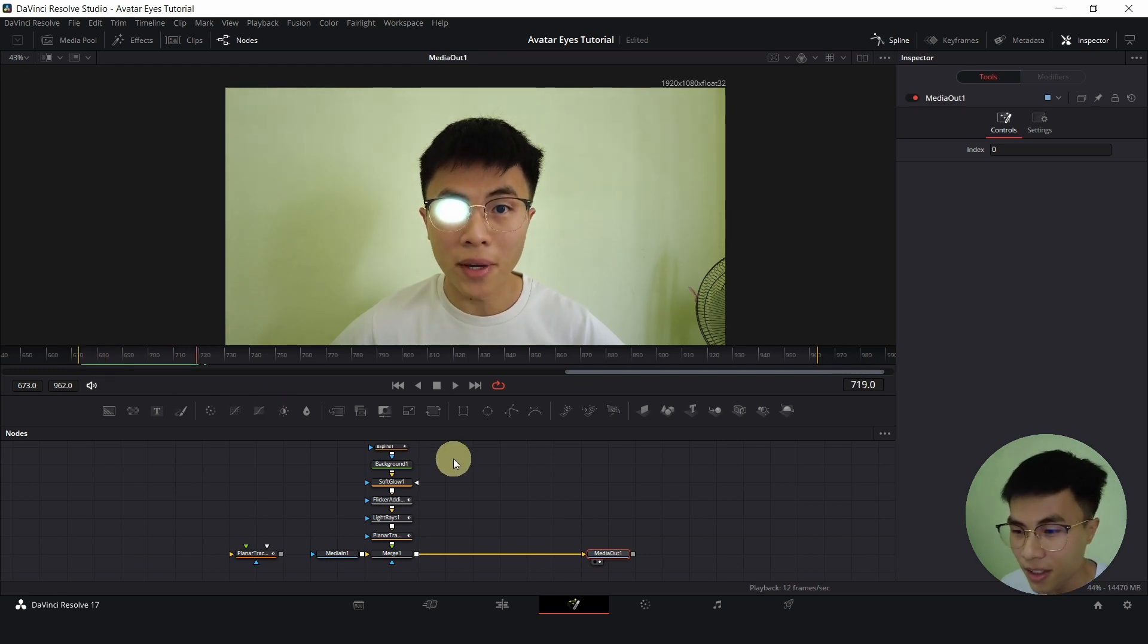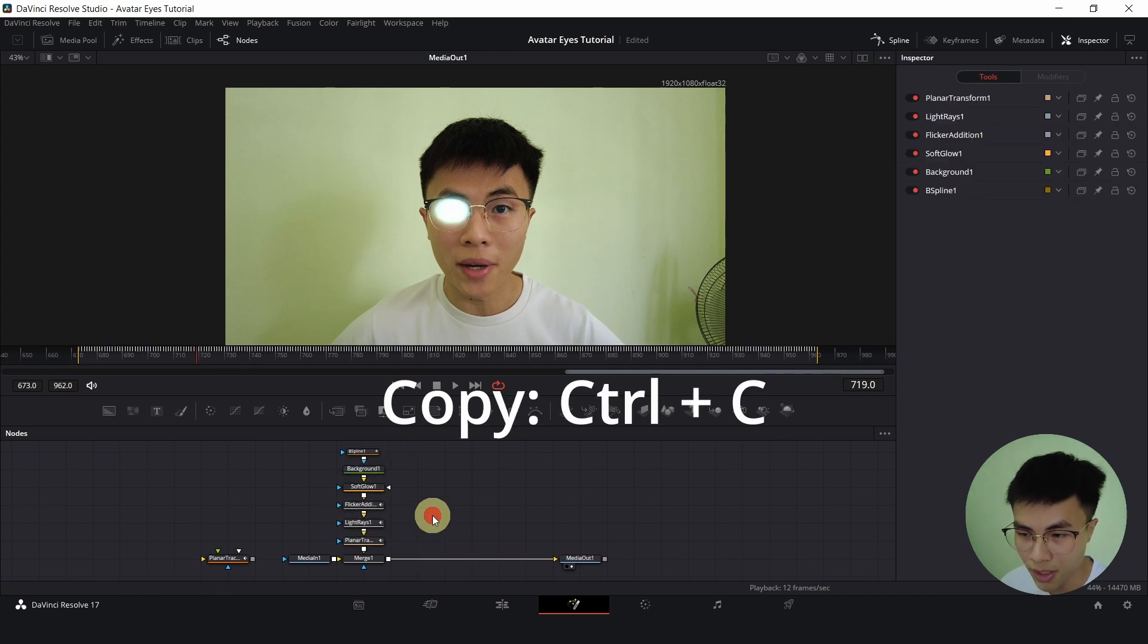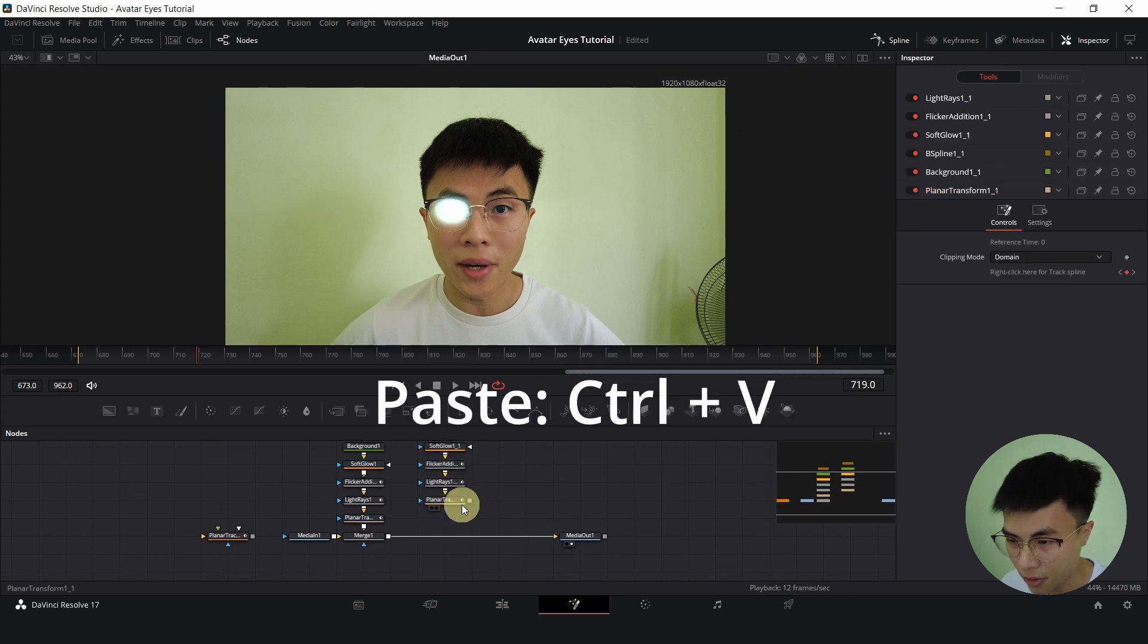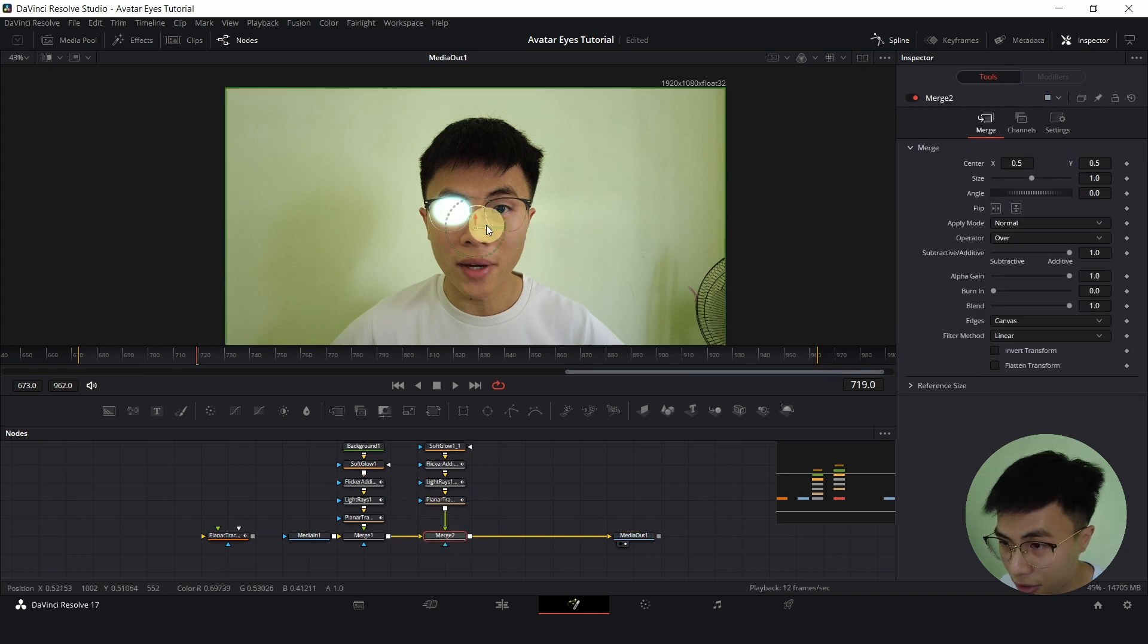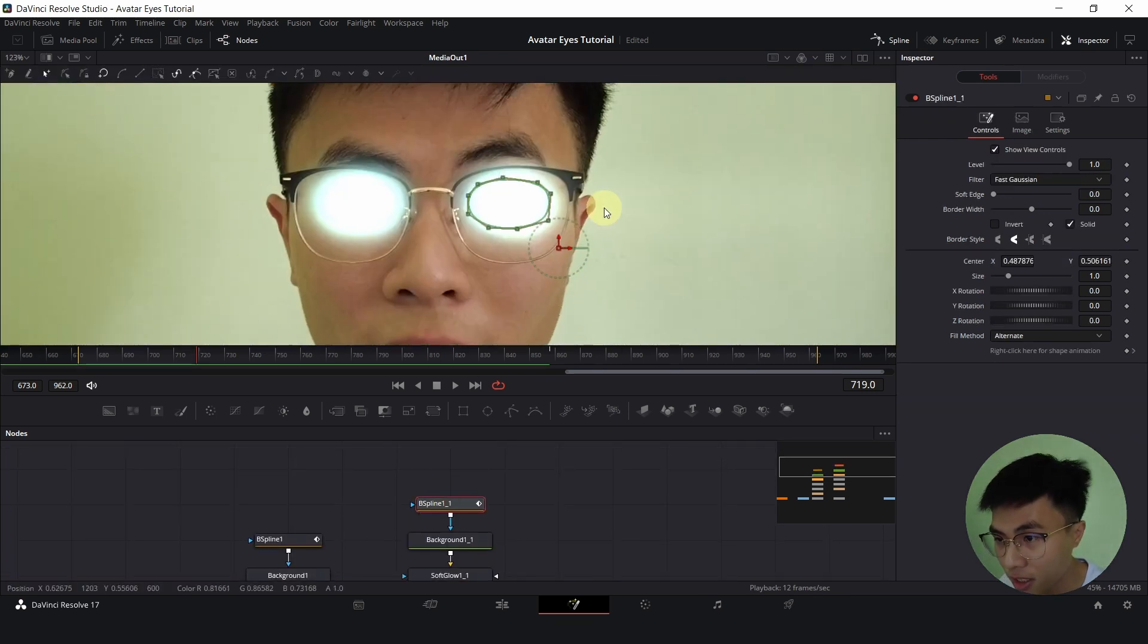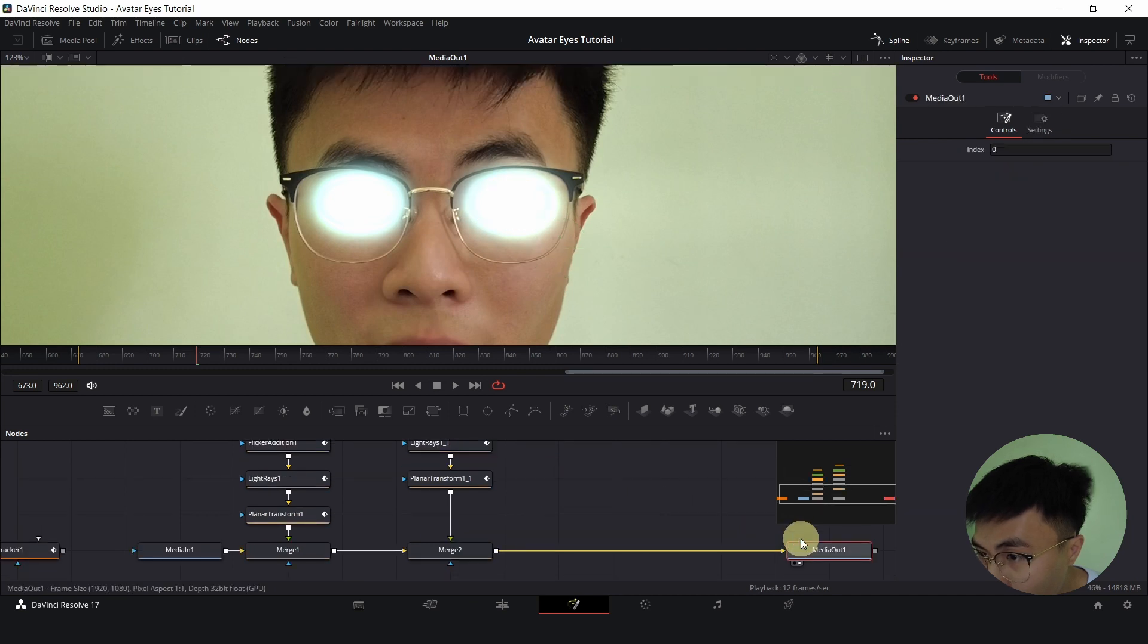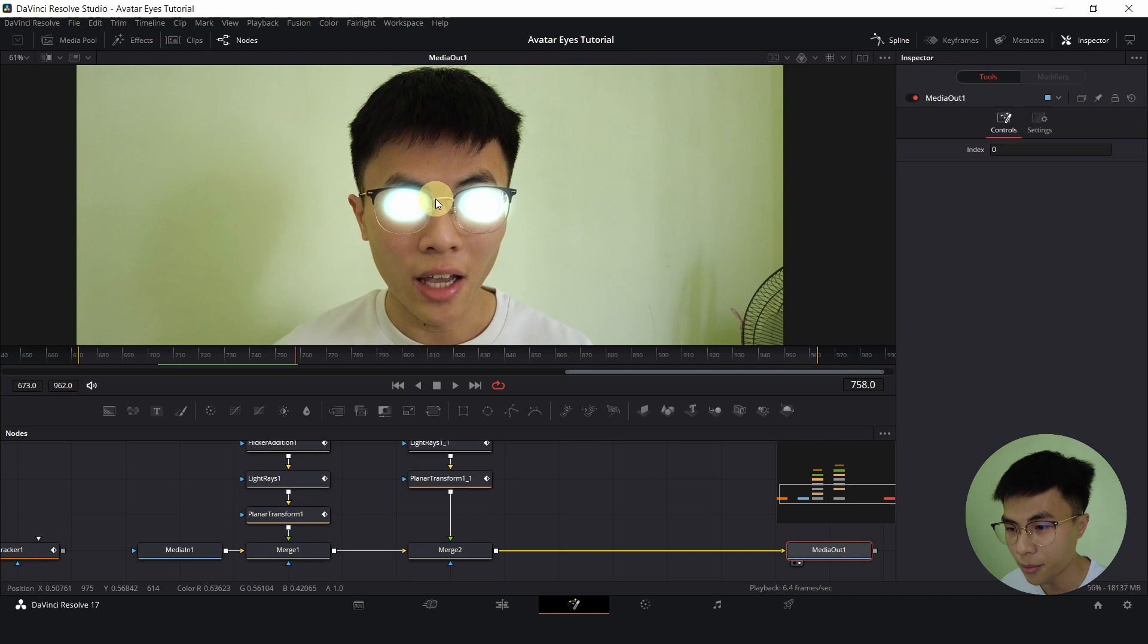Now, how do we do that for the other eye? Can we simply copy and paste? Yes we can. So I will highlight all these nodes, Ctrl-C to copy, click somewhere else, Ctrl-V to paste. Now connect the output of Planar Tracker to the output of the Merge 1. This will create a new Merge 2 node. Select Merge 2 and drag this to my other eye. Then I will select B-spline to re-adjust the shape. I think it looks good. It looks damn good.